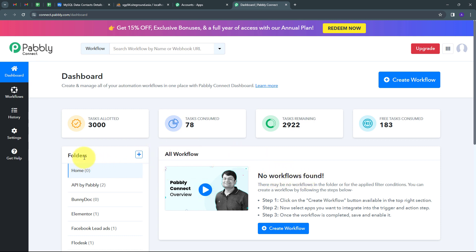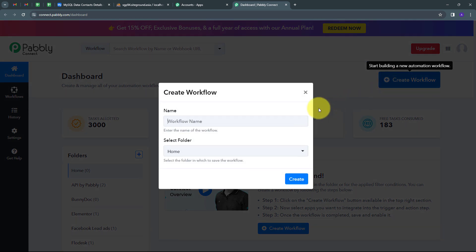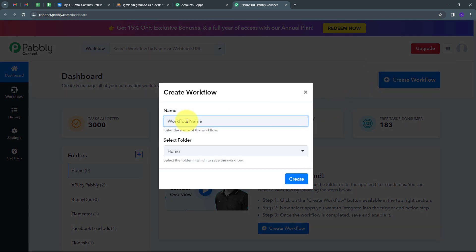Here is the workflow section where we can see all the workflows we create, and this is the folder section where we can organize workflows into folders. Now I want to create a new workflow, so I'll click the 'Create Workflow' button. A window pops up where I have to name my workflow — I'm going to name it as my objective: 'Insert MySQL Row from Airtable Record'.